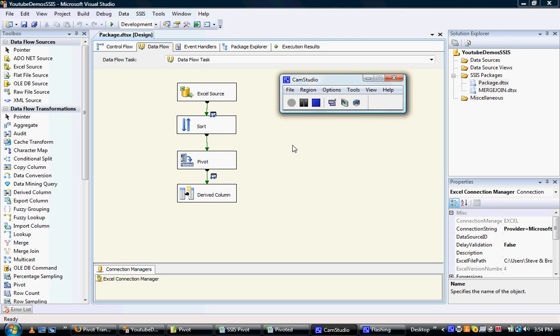Hello again, what I want to do today is give you a demo of the pivot information within SQL Server Integration Services.